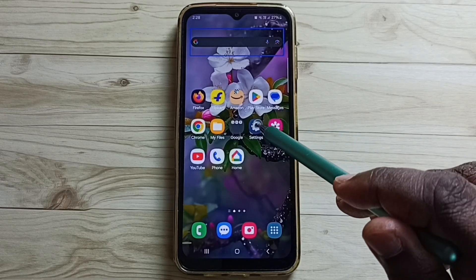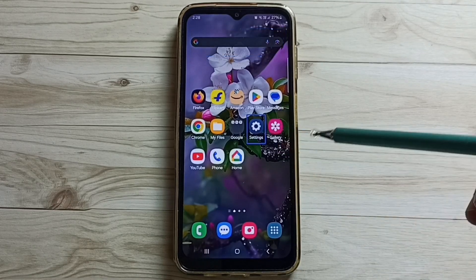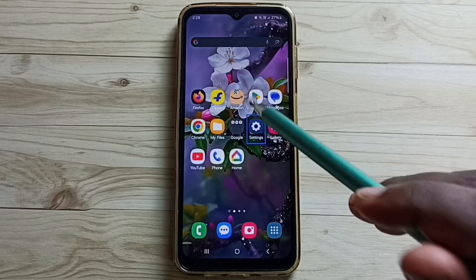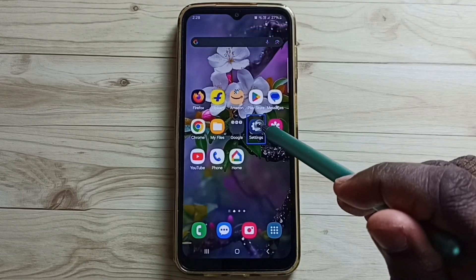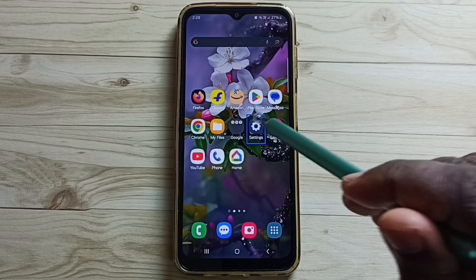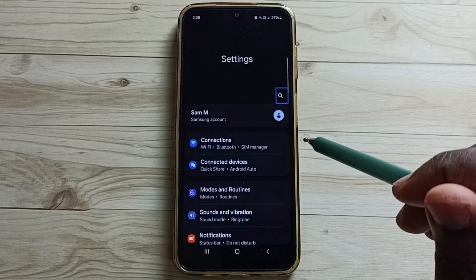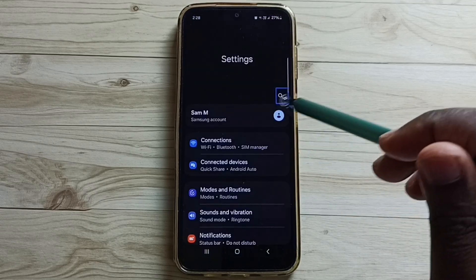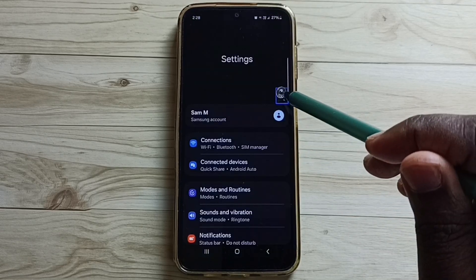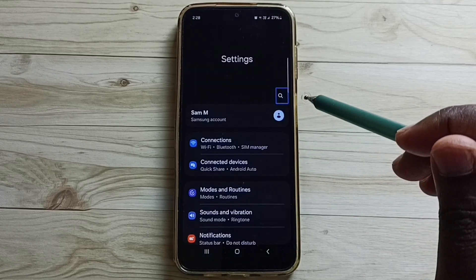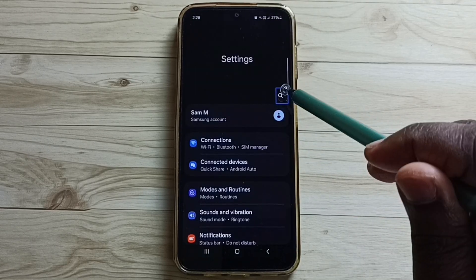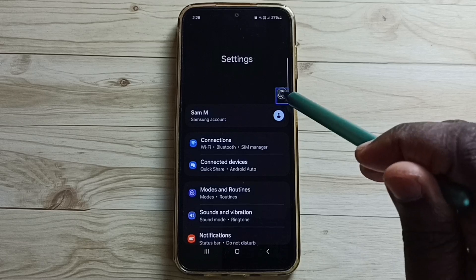Tap on the settings app icon, then double tap to open. Tap on the search icon, then double tap to open.